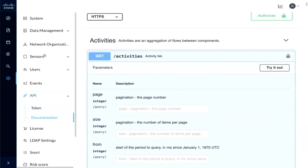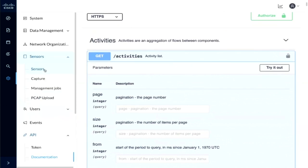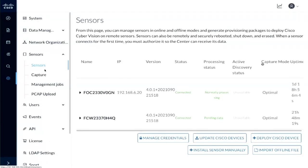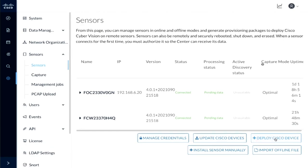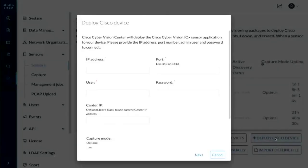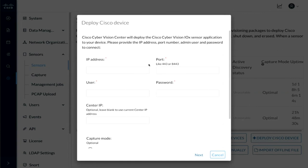Now, the other piece here is that the Cyber Vision Center is getting information fed to it from Cyber Vision sensors, and so right here in the interface, we do have the ability to deploy those sensors using this deploy Cisco device interface, which allows us to connect to a device, understand the resources that are available, and then push the application.